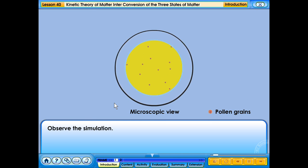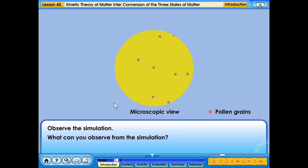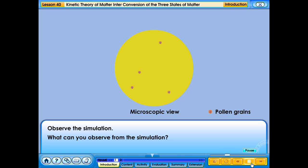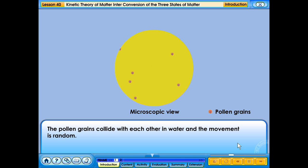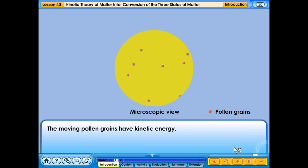Observe the simulation. What can you observe from the simulation? The pollen grains collide with each other in water and the movement is random. This movement is known as Brownian movement. The moving pollen grains have kinetic energy.